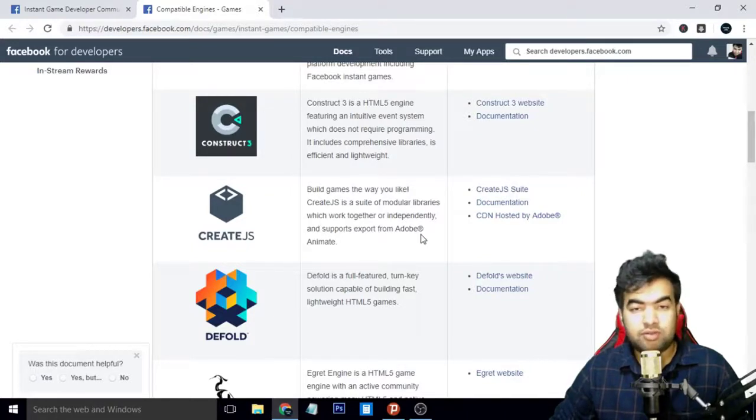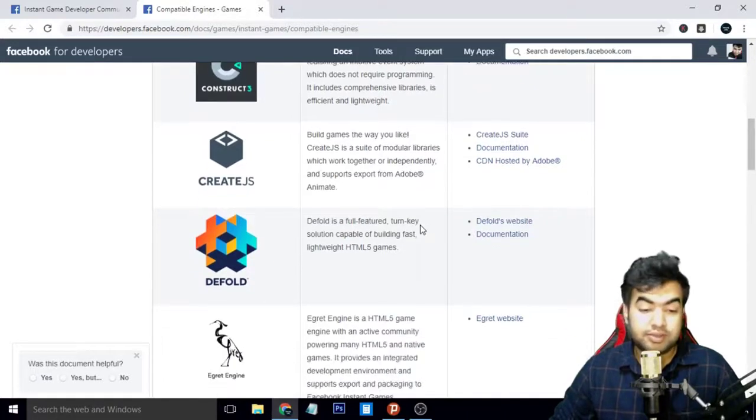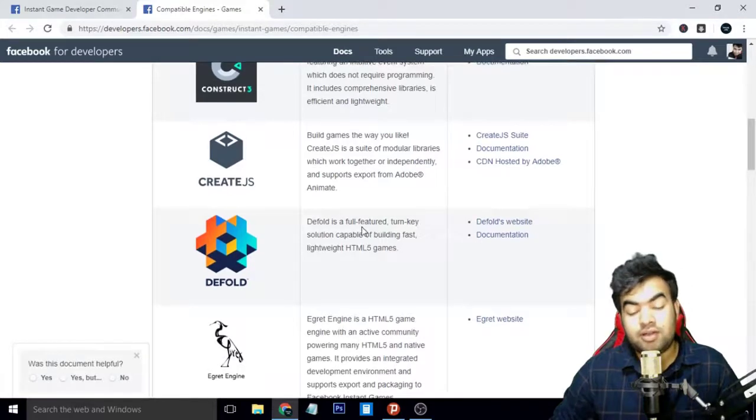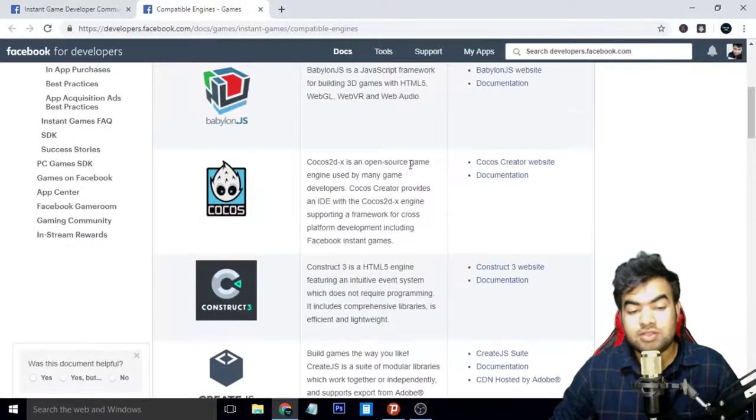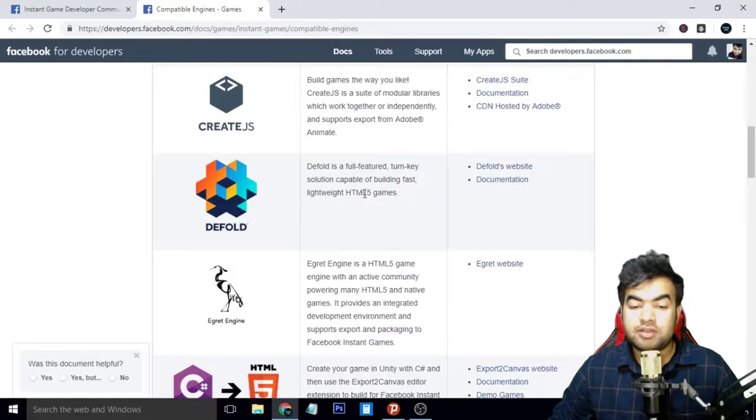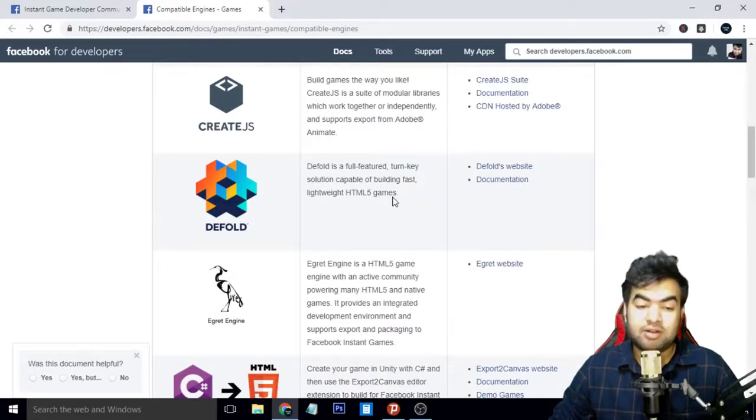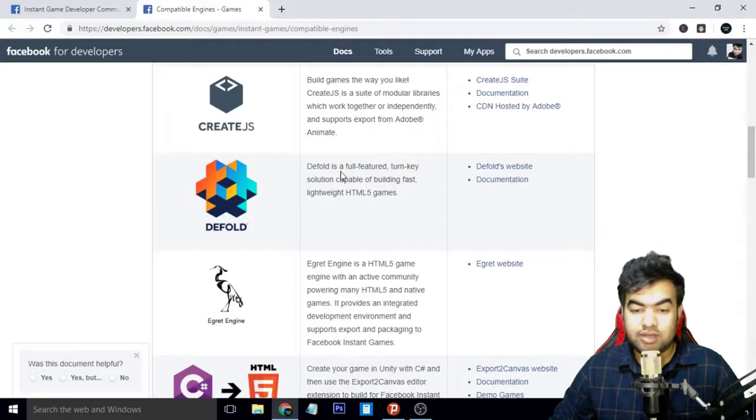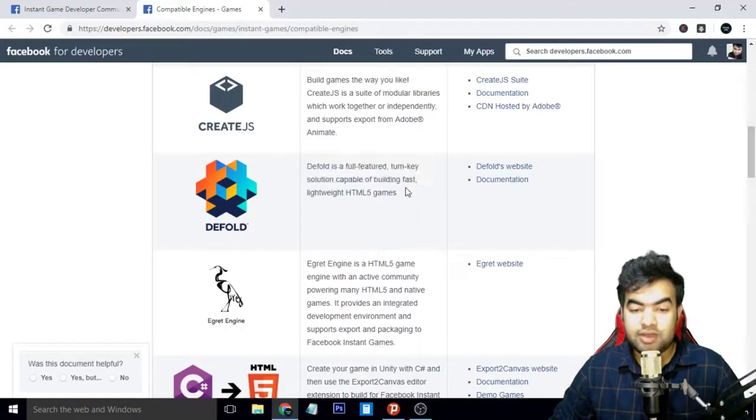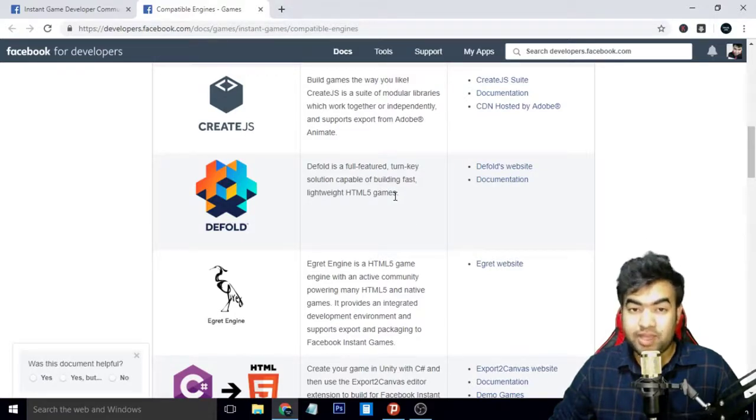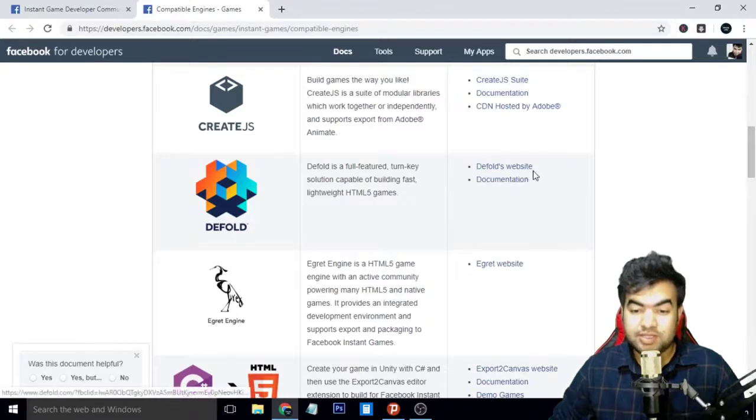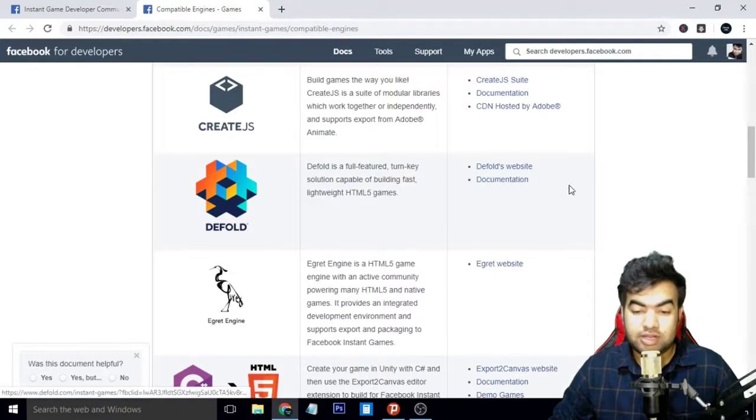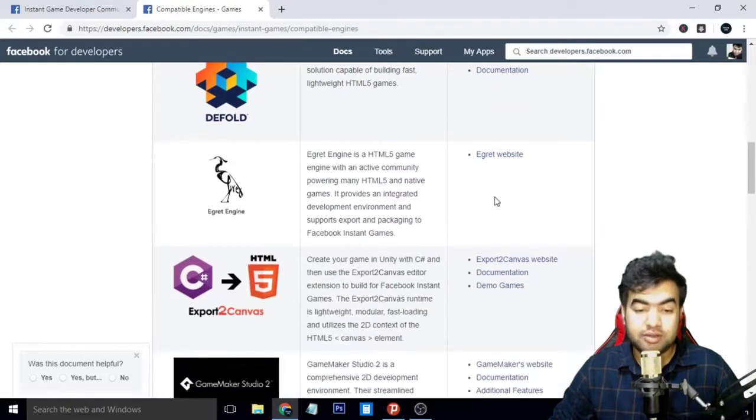The next one is Defold. I also like Defold. My first choice is Cocos and next I like Defold because it also has the instant game SDK included, and you can export the game directly to instant games. Defold is fully free and also very lightweight for HTML5 game development. It can make your game very fast. You can visit their website from here and download it, and their documentation is also here.